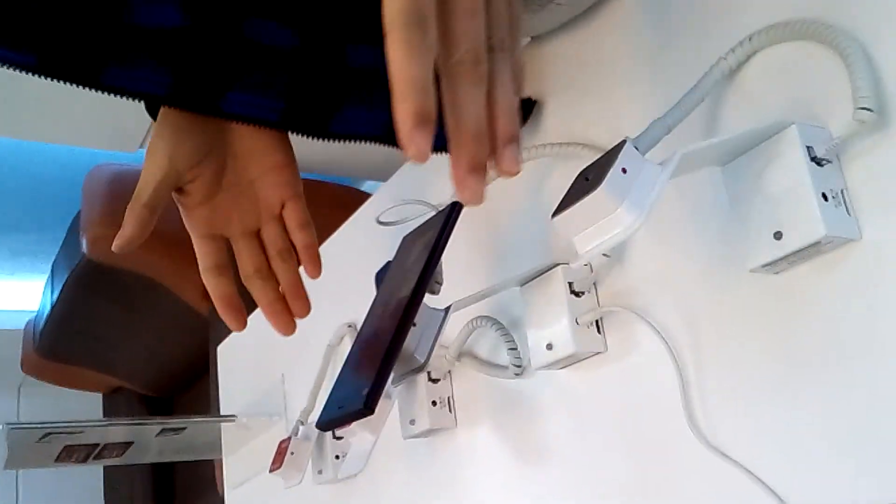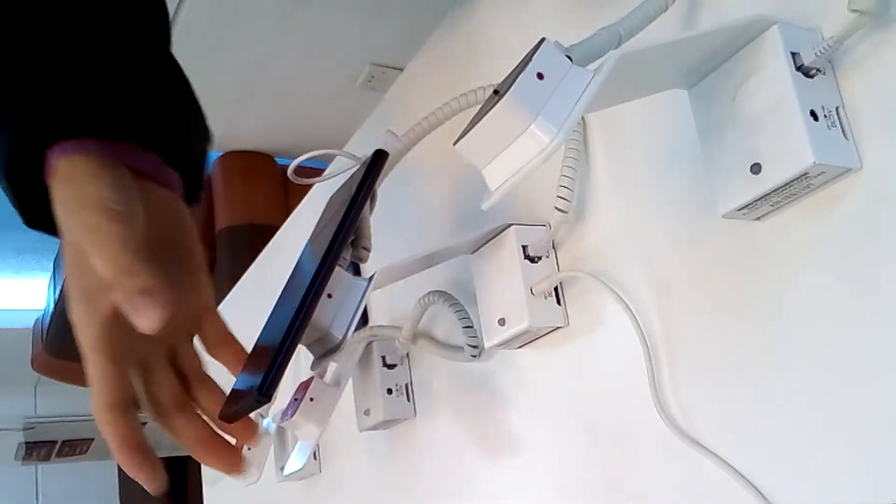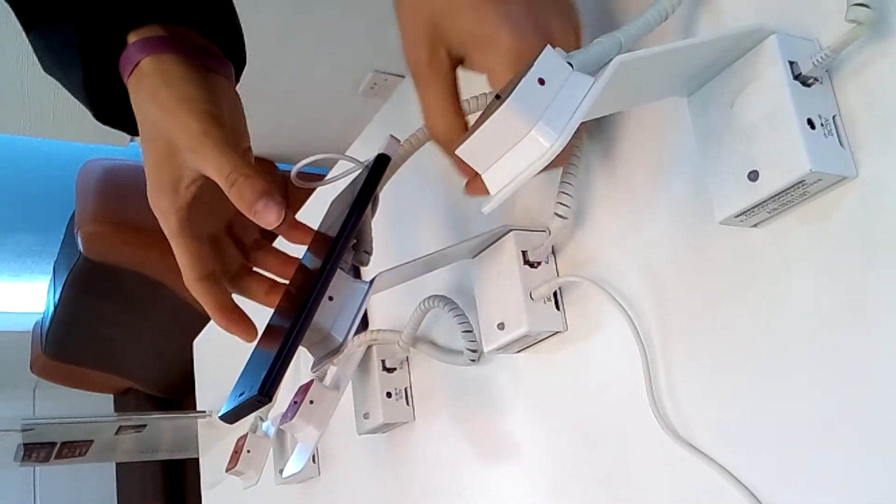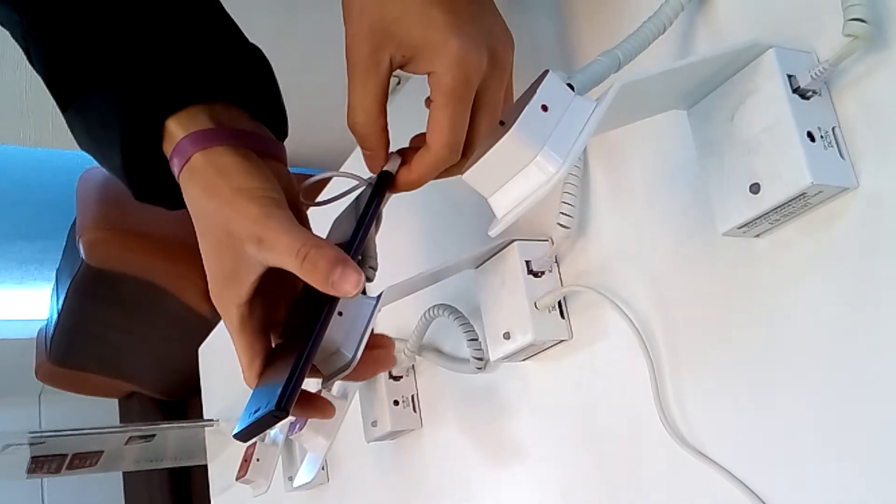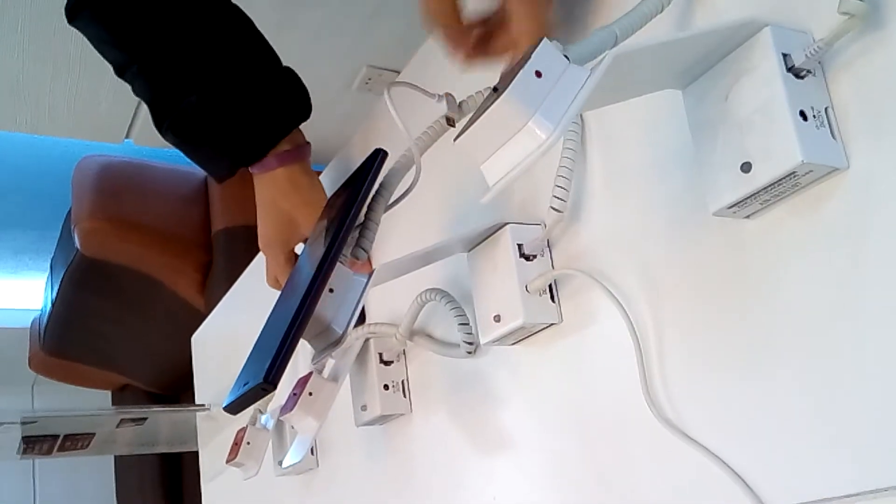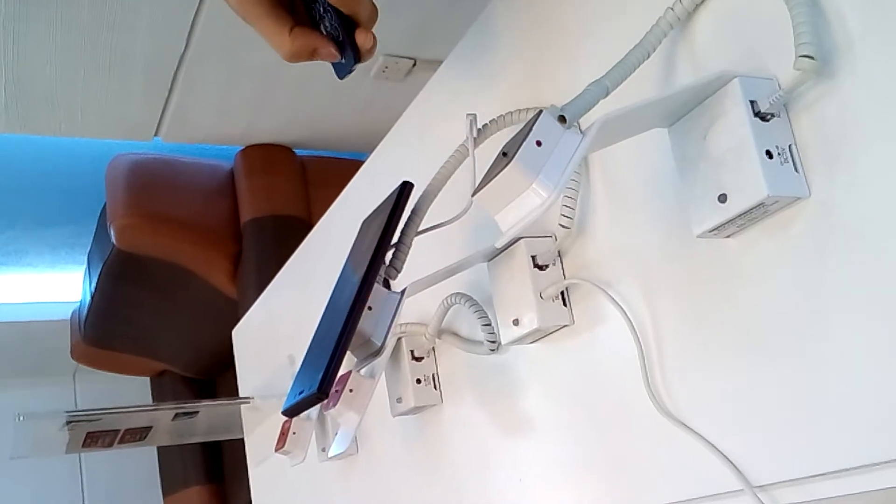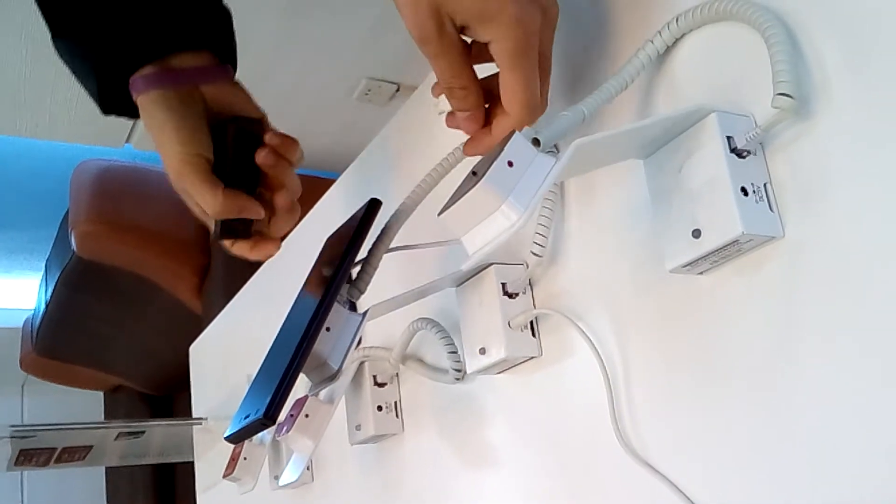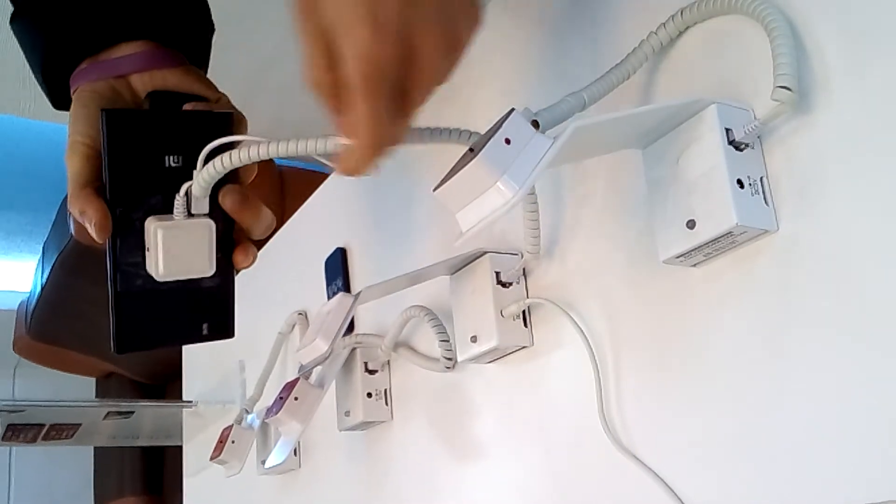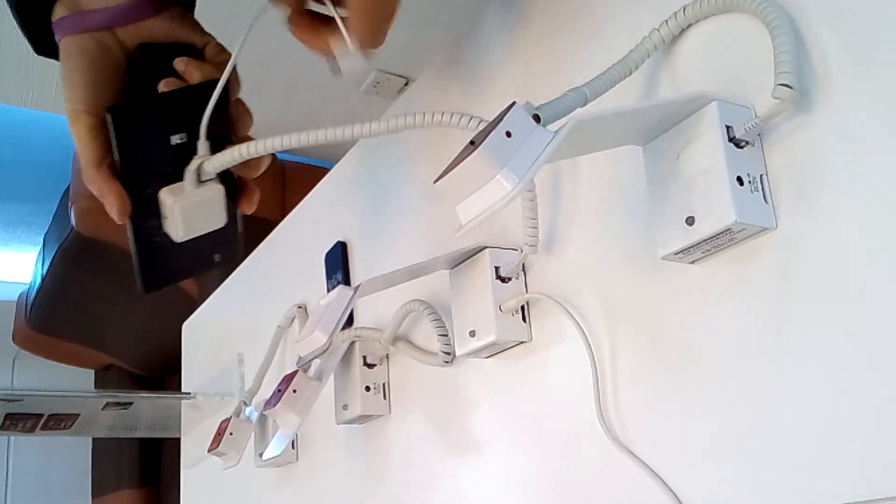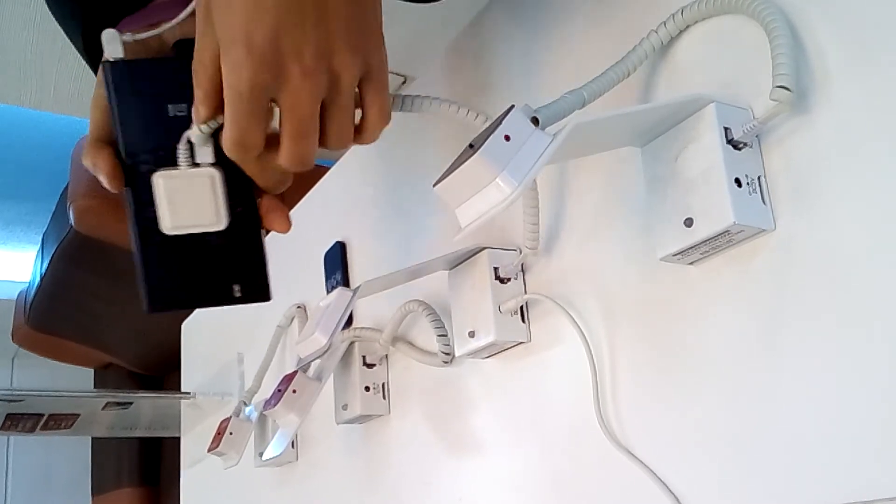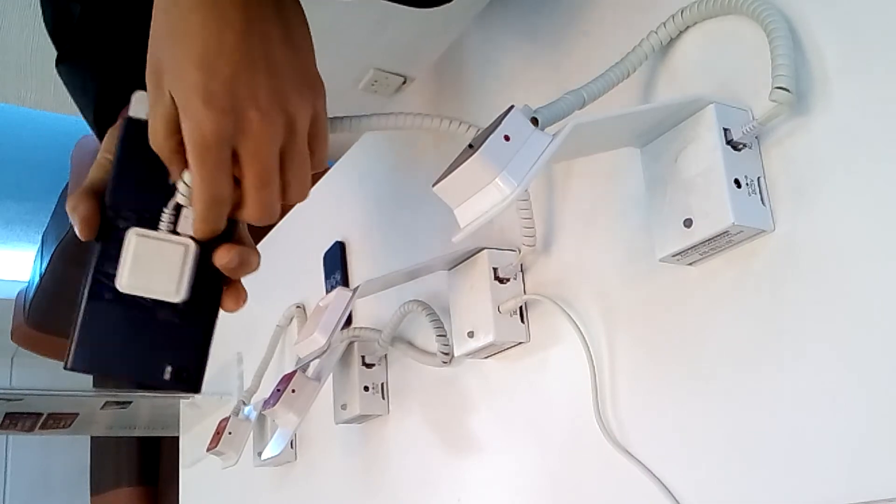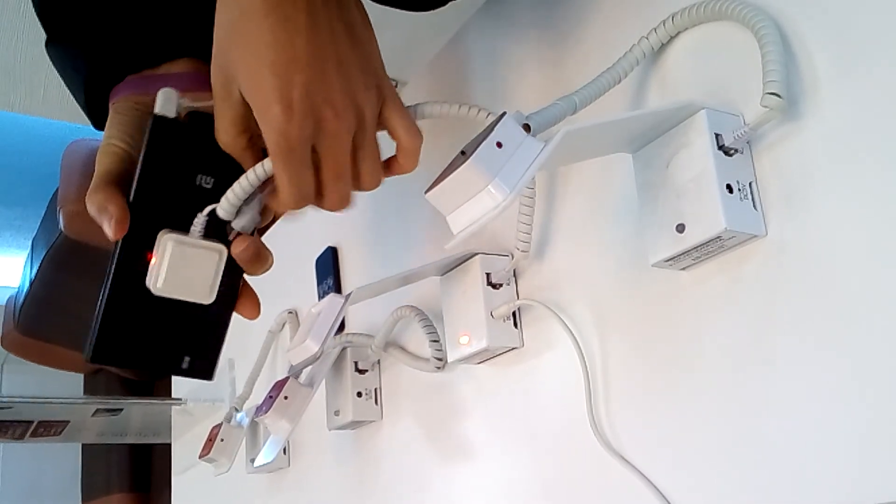So now everything is done. Now if we unplug the charging cable here, it will make the sound. We could use the remote control to stop it, and we try again. If we unplug here it will make the sound too.